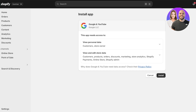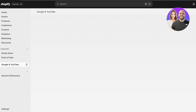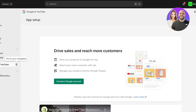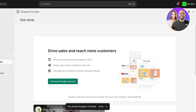Click on Install. Once you do, a new tab will open up and you will click on Install once more. Google and YouTube will then be added as a separate sales channel within your store — you will see it appear under Sales Channels. Once you see it there, you can click on Pin to your navigation to pin it for easier access.